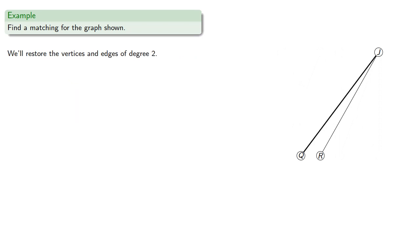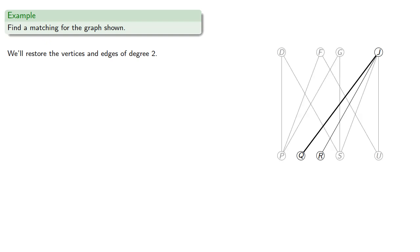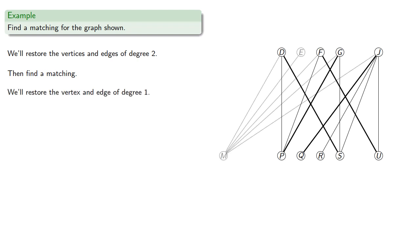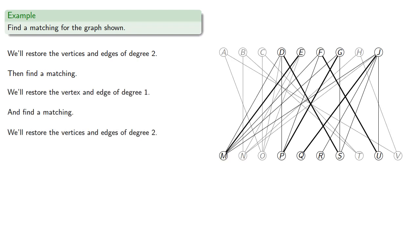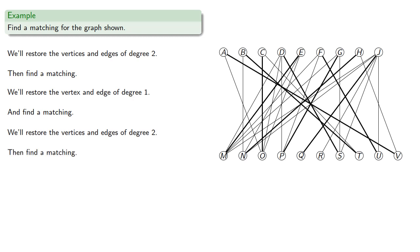Now remember, we still have those other vertices, so let's bring them back. We'll restore the vertices and edges of degree 2, and find a matching. We'll bring back the vertex we got rid of, and find a matching. We'll bring back the vertices we got rid of, then find a matching. And so here's a matching for our graph.